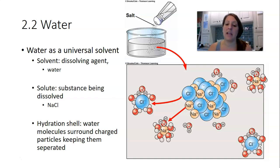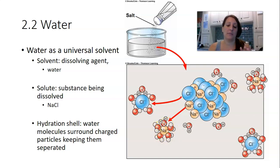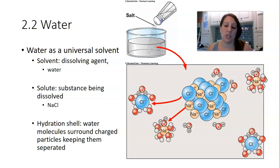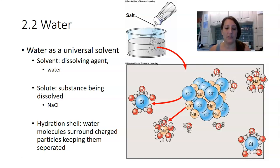The same thing happens with the sodium, except the negatively charged oxygens are attracted to the positively charged sodium ion. That is what dissolving means — each individual ion gets surrounded by a shell of water. Water can do this to any charged or partially charged particle, ion, or molecule.